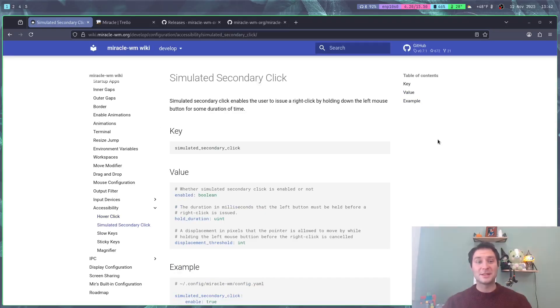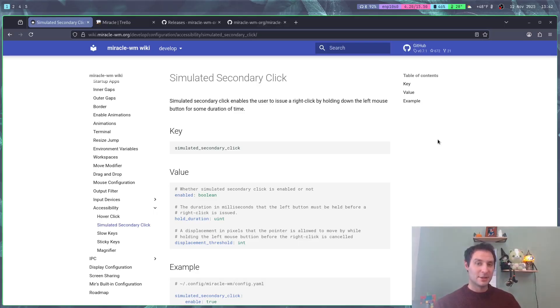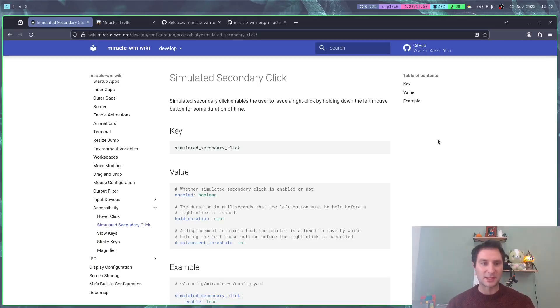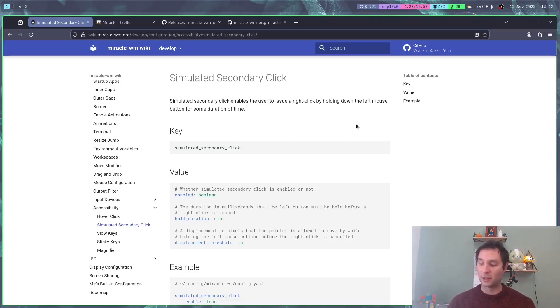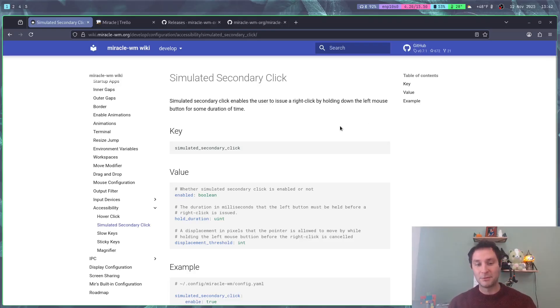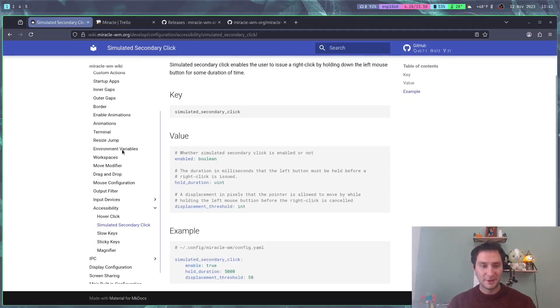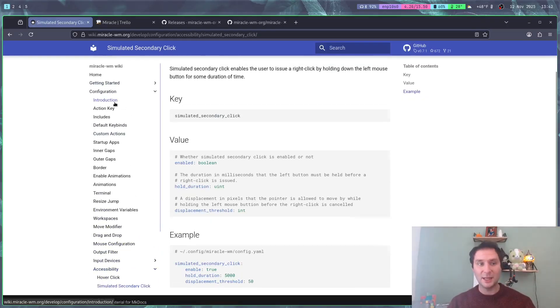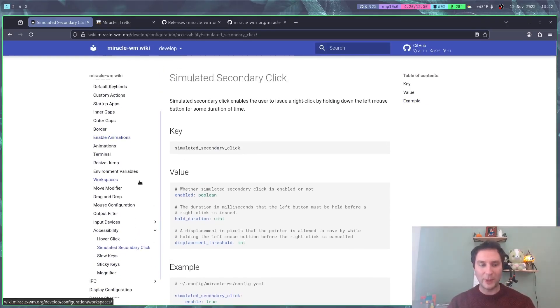Next up is simulated secondary click. If you long click a left click with this enabled, it'll turn into a right click. This is specifically useful if maybe you're lacking that button or maybe you have a little difficulty going back and forth.